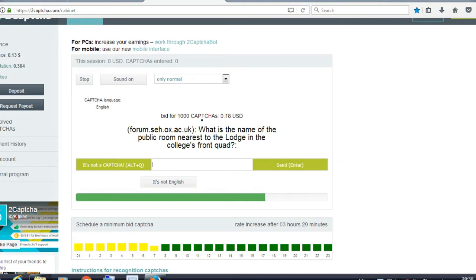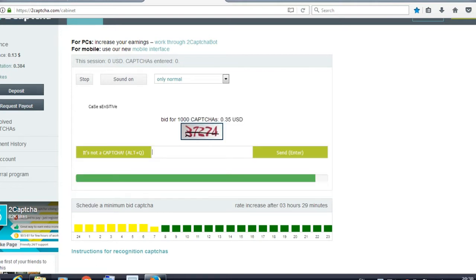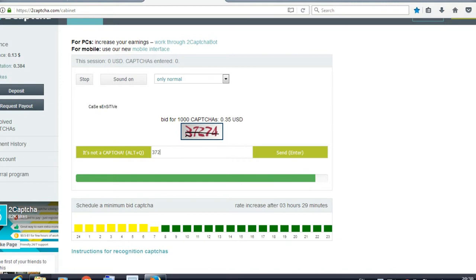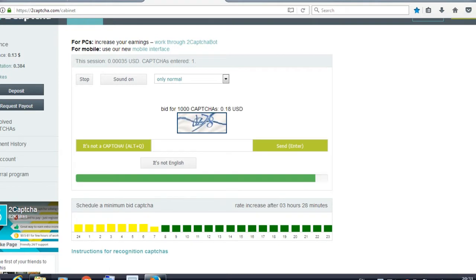It's not captcha so I will click on it's not captcha. This captcha is 37274, so I am entering 37274. All you need to do is just send. See, I just earned 0.00035 dollars. Yes it's little but it's still money.